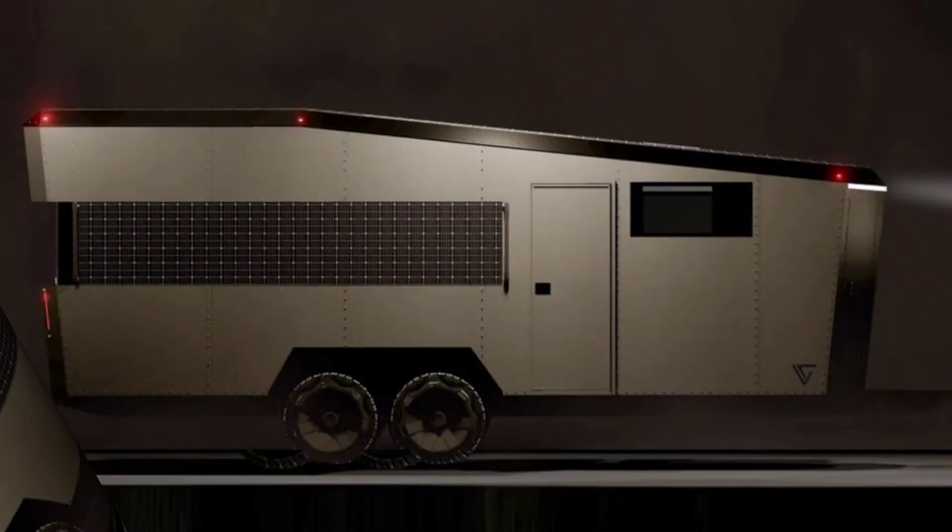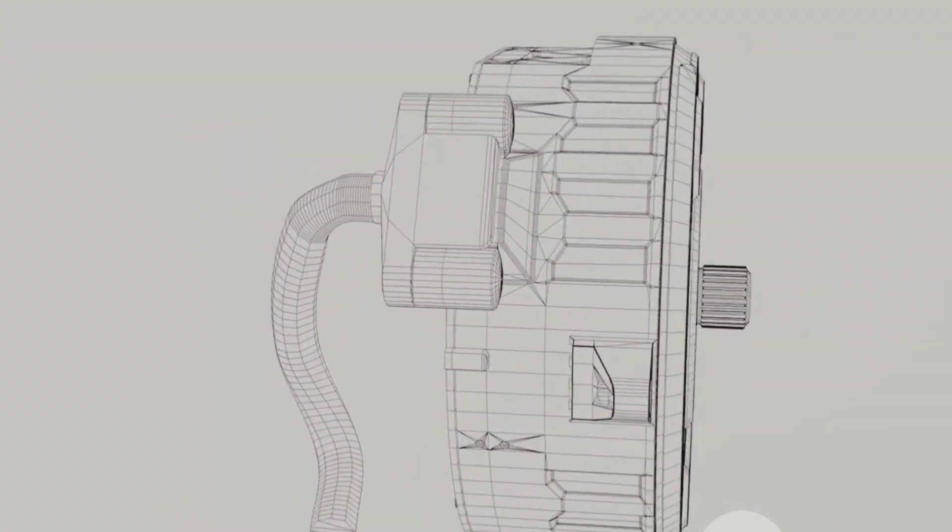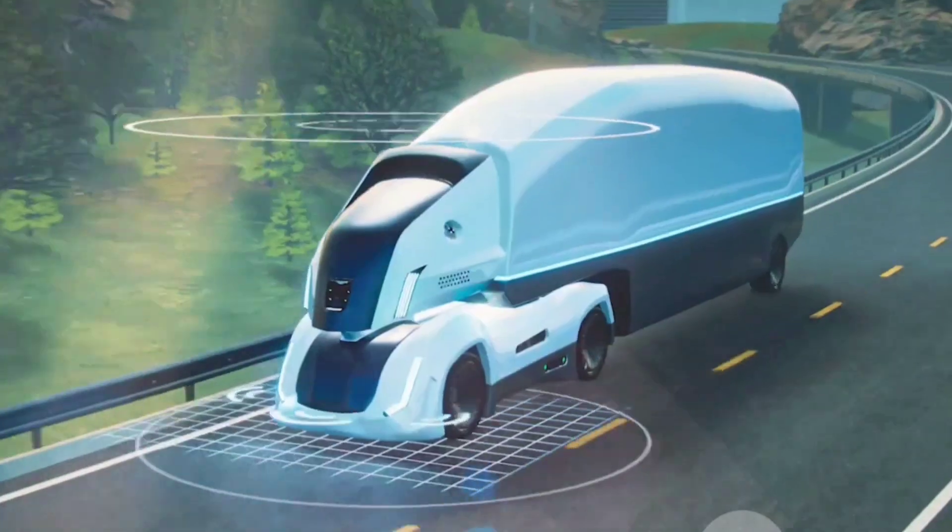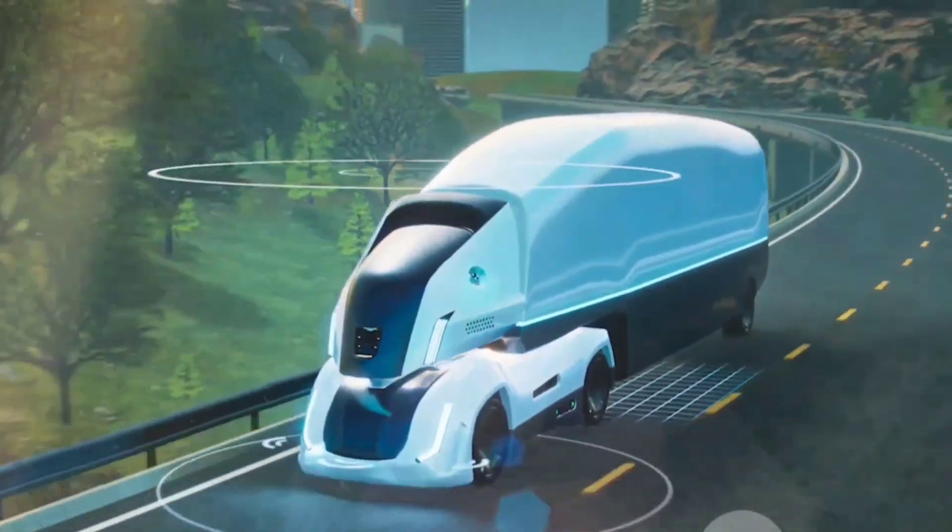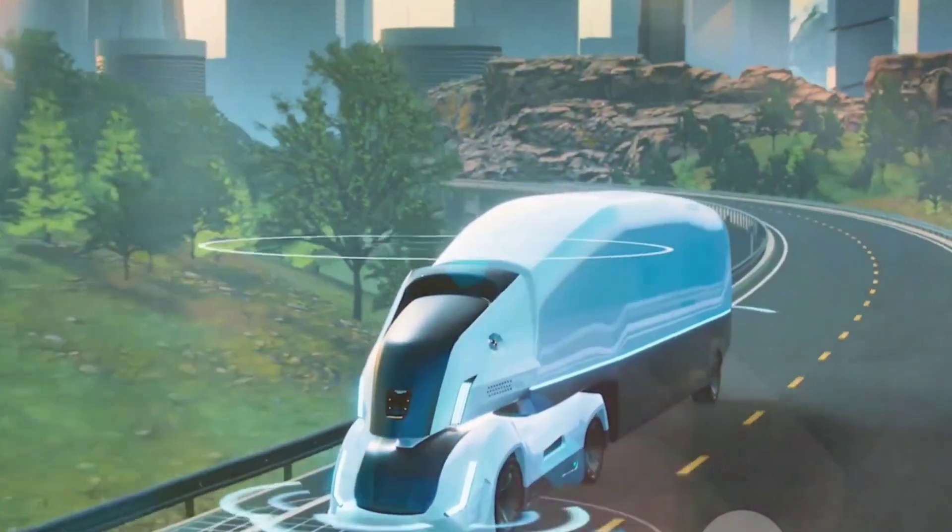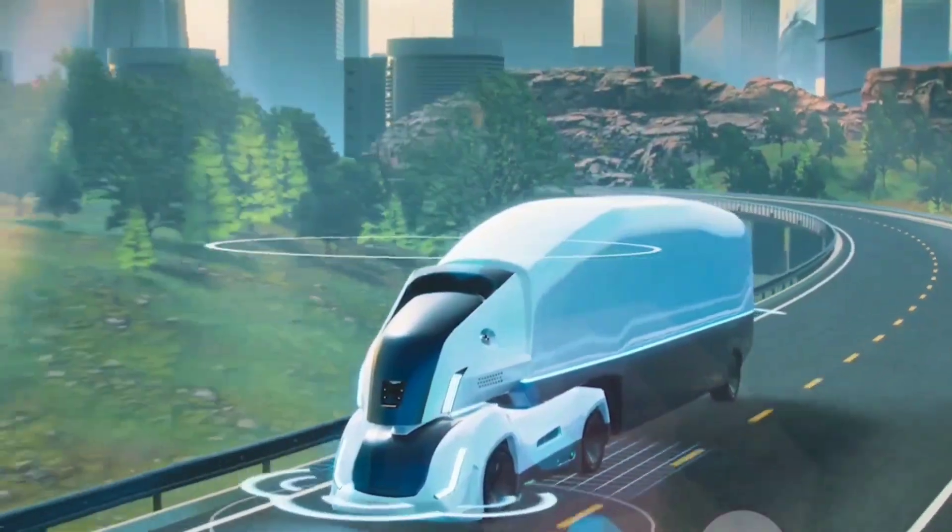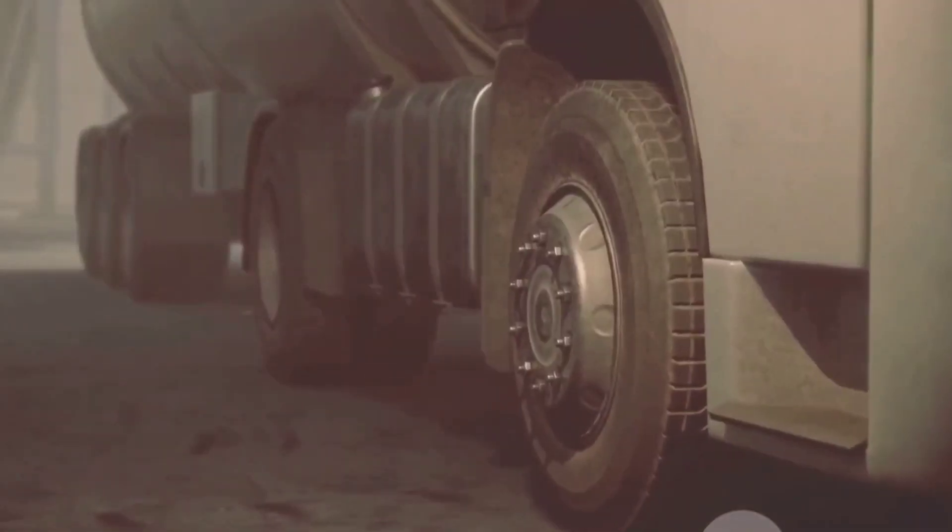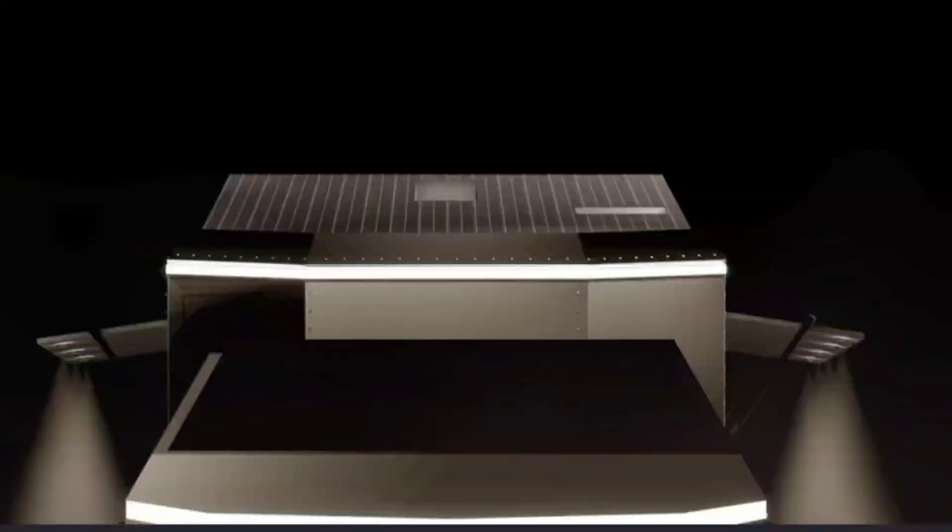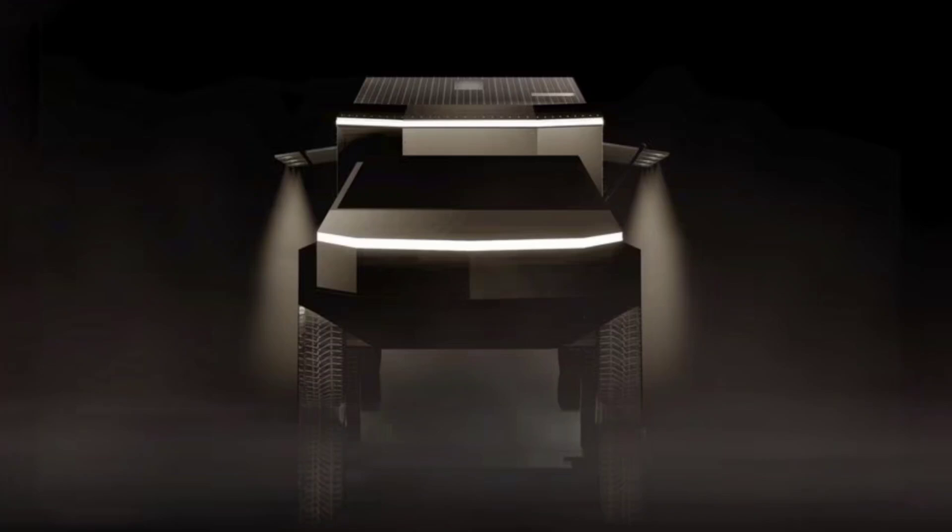Designed to be towed by trucks, including the Cybertruck, it aims to provide a seamless visual and functional pairing. Living Vehicle's creation is not just about looks—it's engineered to maintain aerodynamics and minimize weight penalties compared to traditional trailers, ensuring efficiency and performance are not compromised.